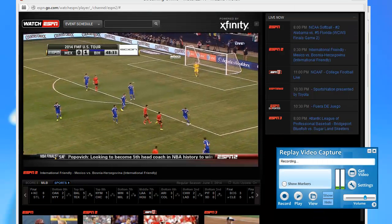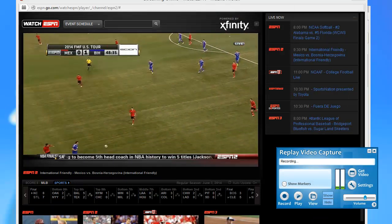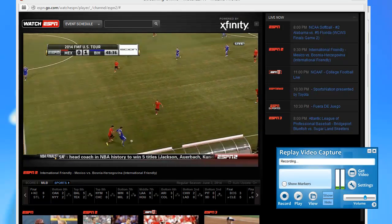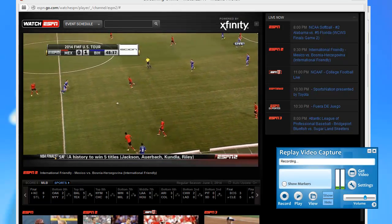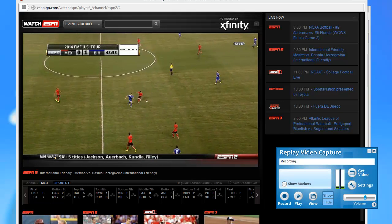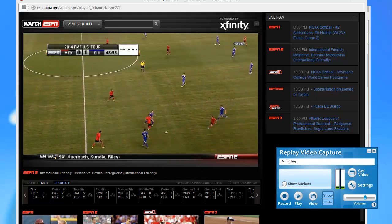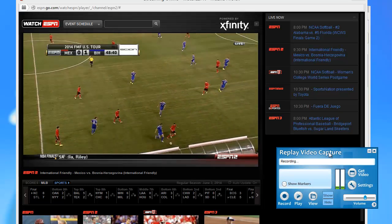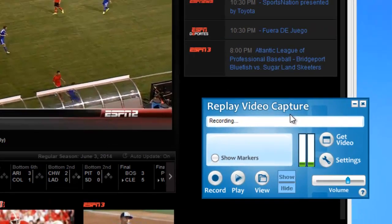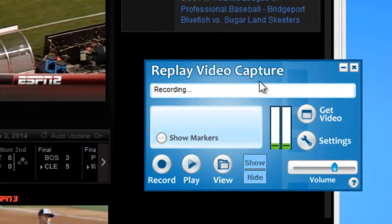Recording live events like this one in glorious quality is so easy with Replay Video Capture. First of all, you just have the program open — I just opened it up.